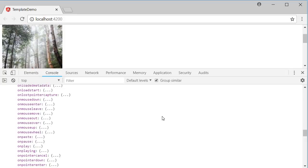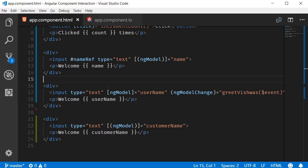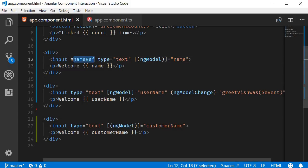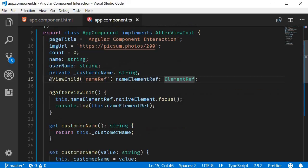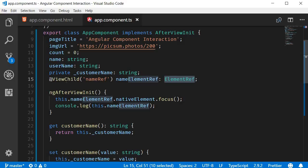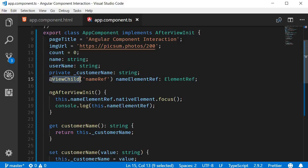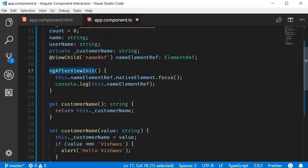Just to summarize how to use it: first step, create a template reference variable on the HTML element. Second step, create a property that is of type ElementRef. Third step, attach the ViewChild decorator specifying the template reference variable. And finally, the fourth step, define the ngAfterViewInit method with the logic as per your requirement.